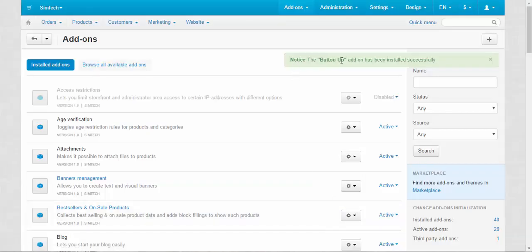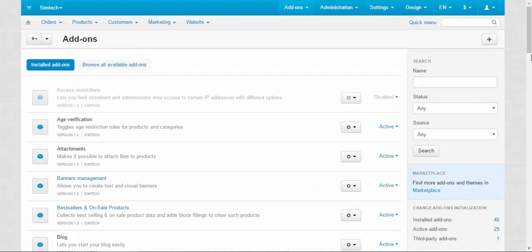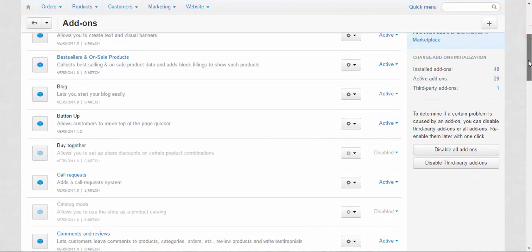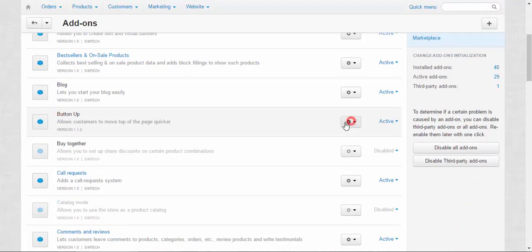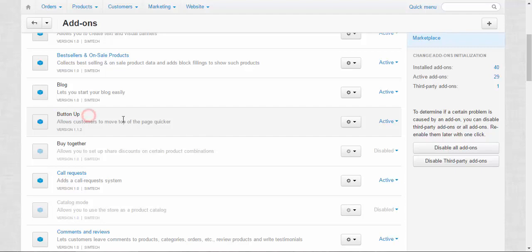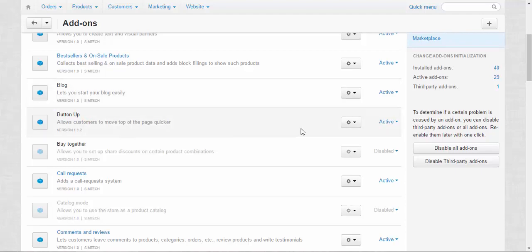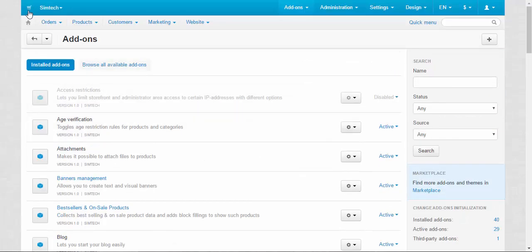The button up addon has been installed successfully. So as you can see, uploading and installing go together. You can install it, you can activate or disable it. There are no settings for this addon. So let's just go to the storefront and check it.